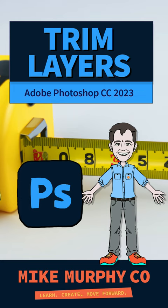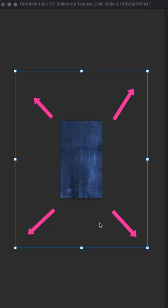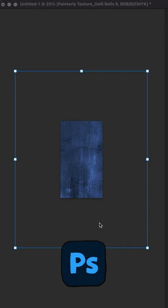Hi folks, it's Mike Murphy. Here is how to trim the excess pixels from your layers so they fit the canvas in Adobe Photoshop CC 2023.